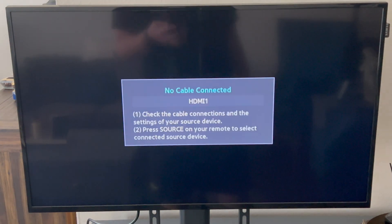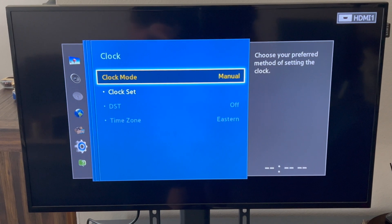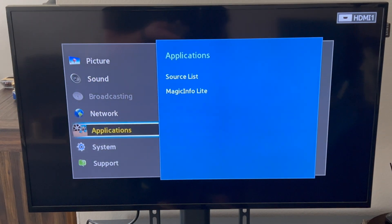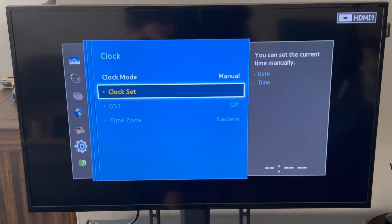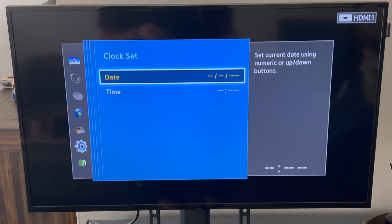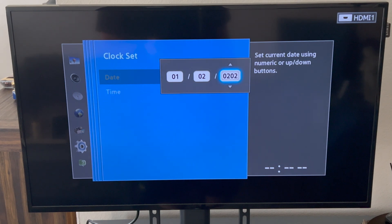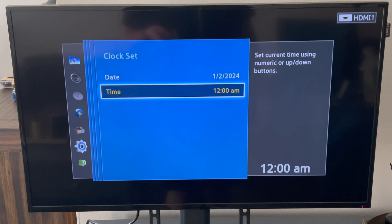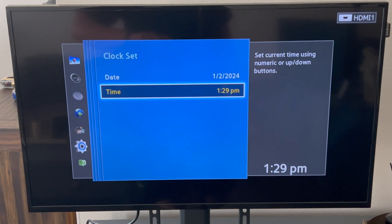As you can see I'm clicking on Home — the clock must be set to use this function. This cannot be set automatically, so you have to set it manually. You can click OK and it's going to open up the clock setting. If that doesn't work, you have to click Menu, go down to System, Time, Clock, and then Clock Set. As you can see we're going to enter the date — I'm going to go 2024, not 2017. I'm going to go ahead and set the date, and then the time is 1:29 PM.